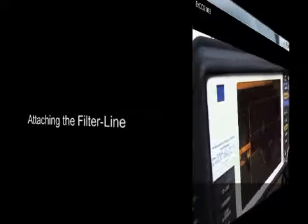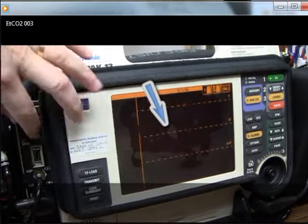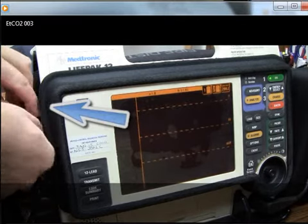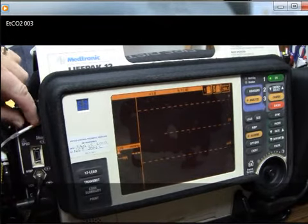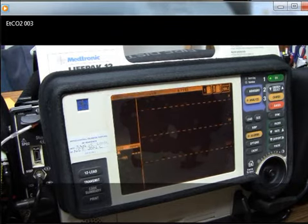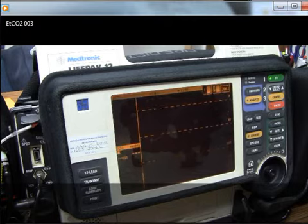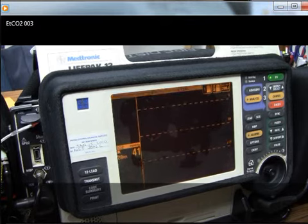When attaching an end-tidal CO2 filter line to the LifePak 12, when the LifePak 12 is first turned on, dashed lines appear and no module is highlighted that is not being used. The end-tidal CO2 module is blank until the filter line is attached and activates the module to come on. You'll notice that a value will appear in the end-tidal CO2 module area, but no waveforms exist.